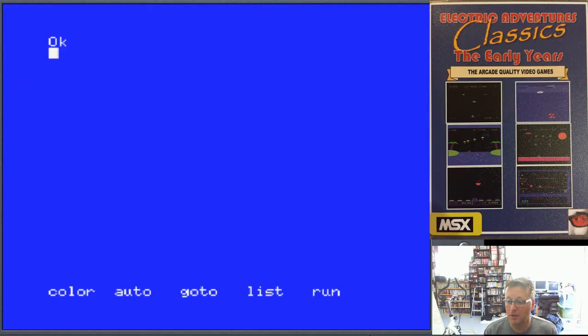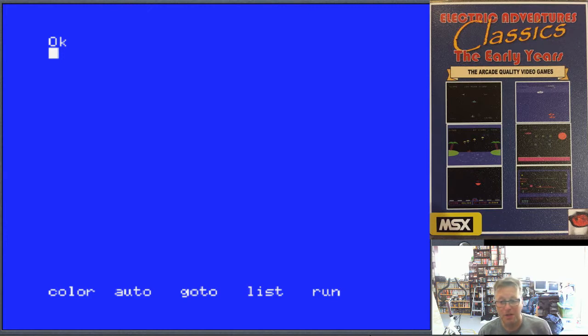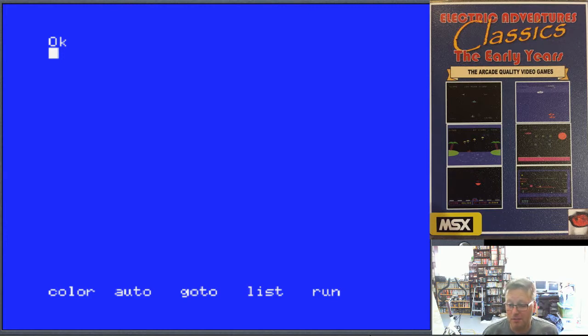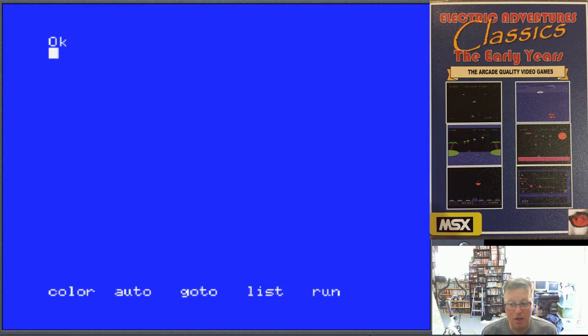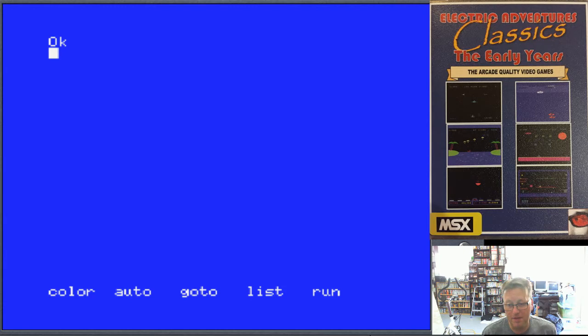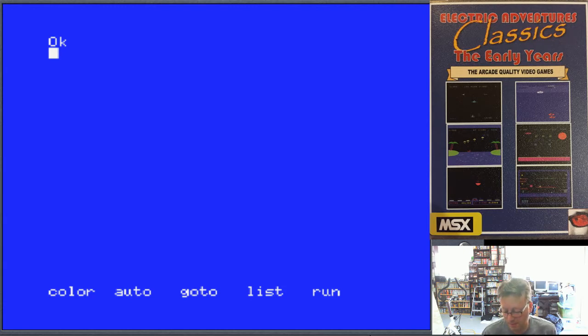Hey YouTube, Electric Adventures here with the next video in my Electric Adventures The Games series where I'm going through my original titles I wrote back in the early to mid 80s for the first original Spectre Video and then converted them to MSX.